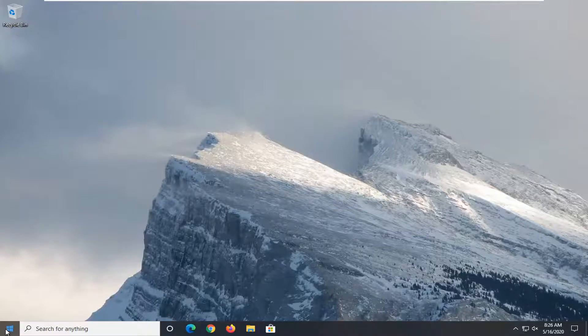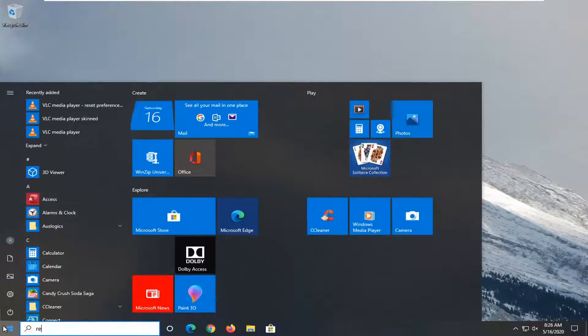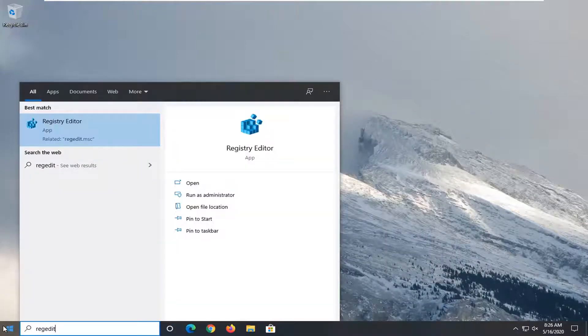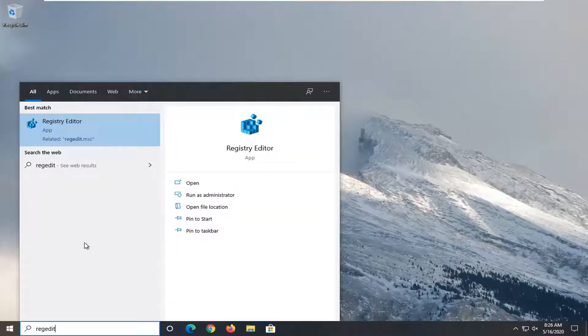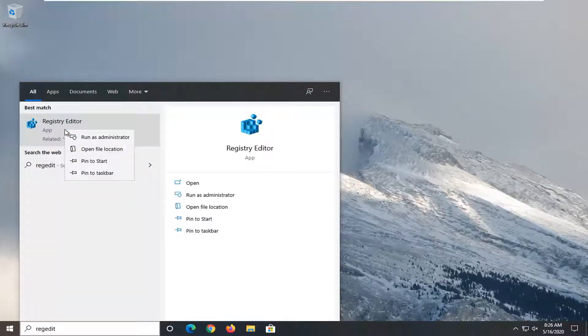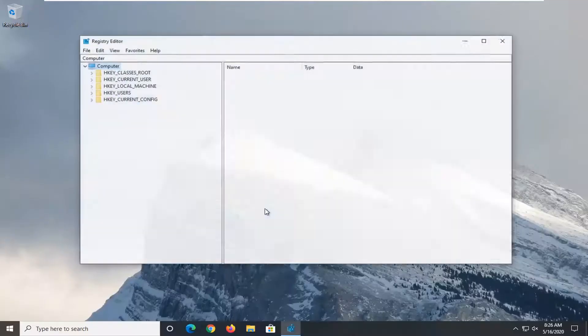We're going to start by opening the start menu. Type in regedit, R-E-G-E-D-I-T. Go to Registry Editor. Right-click on that and select Run as Administrator. If you receive a User Account Control prompt, select Yes.